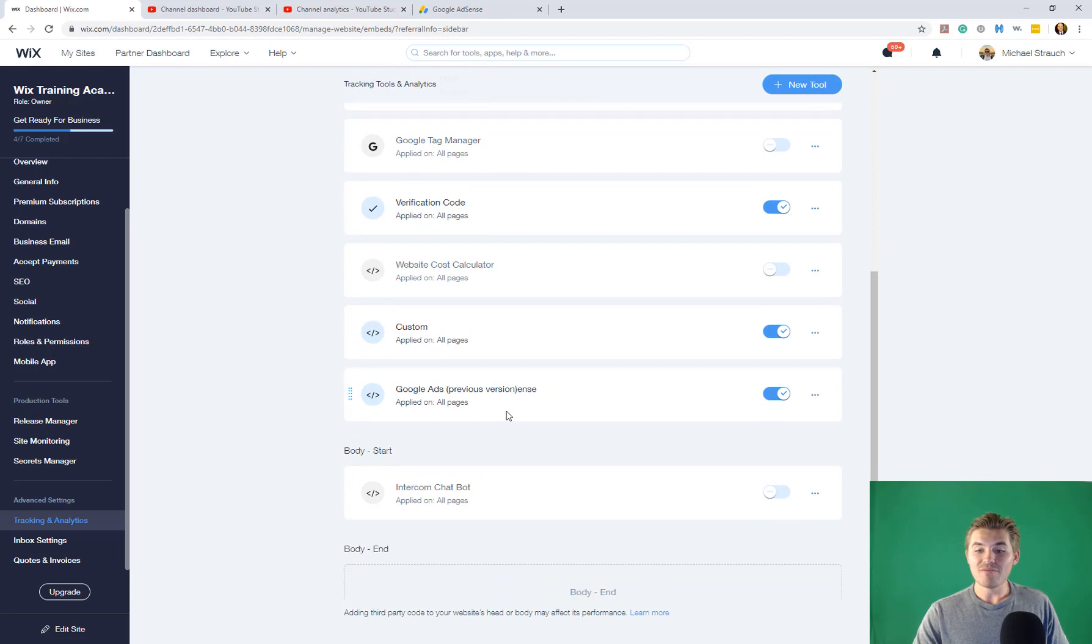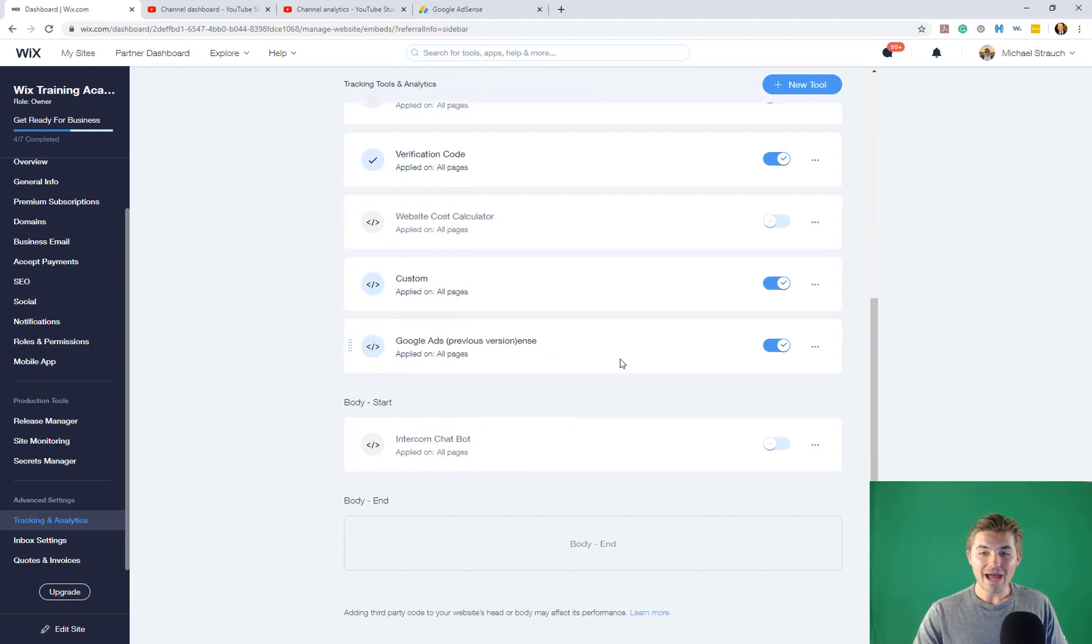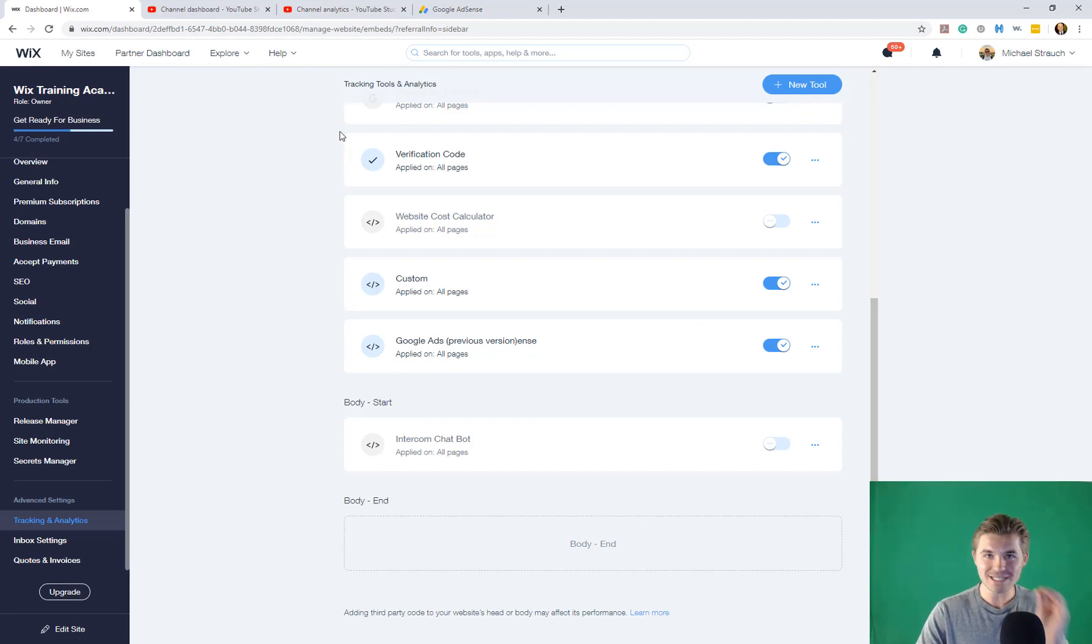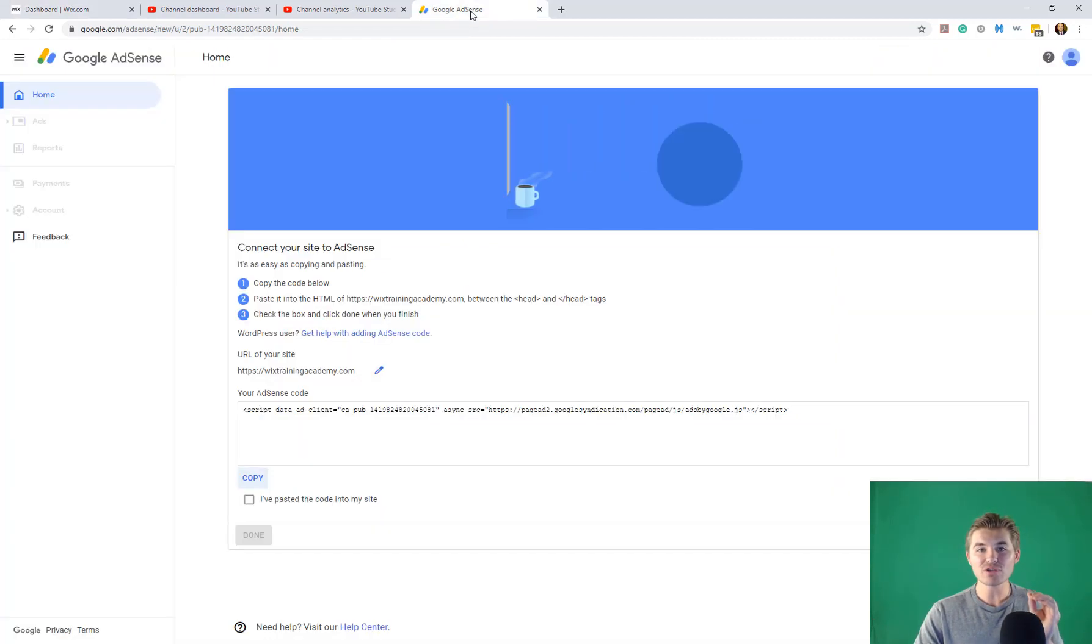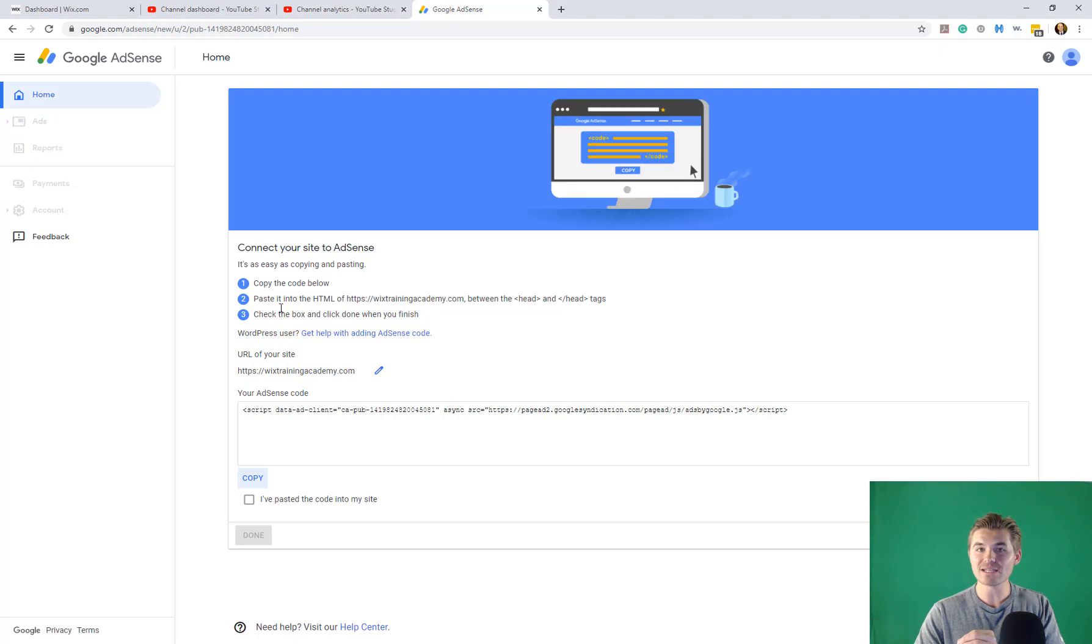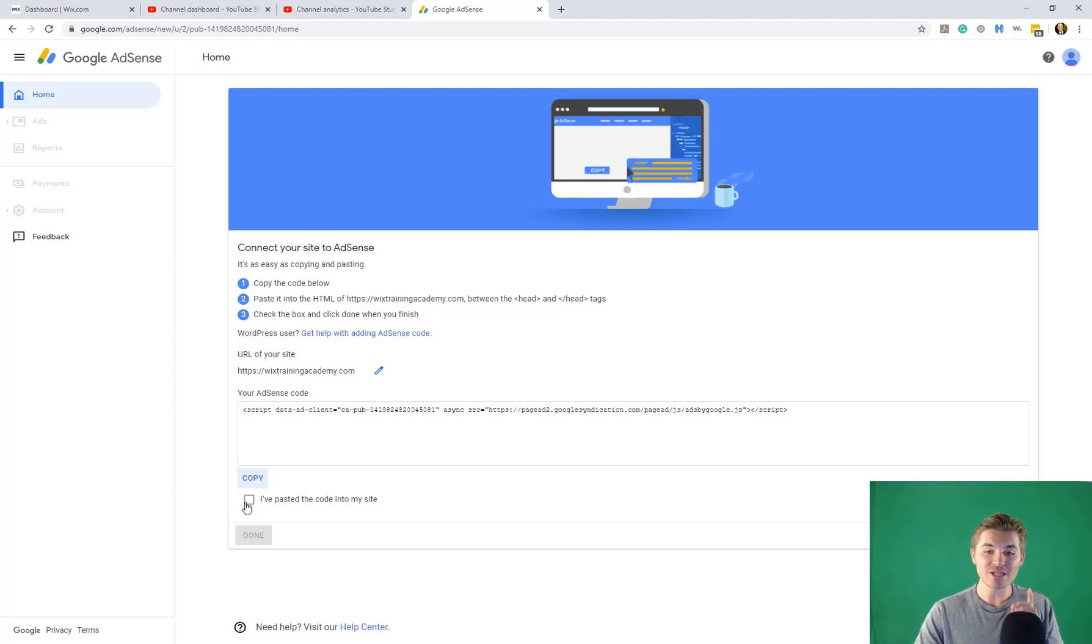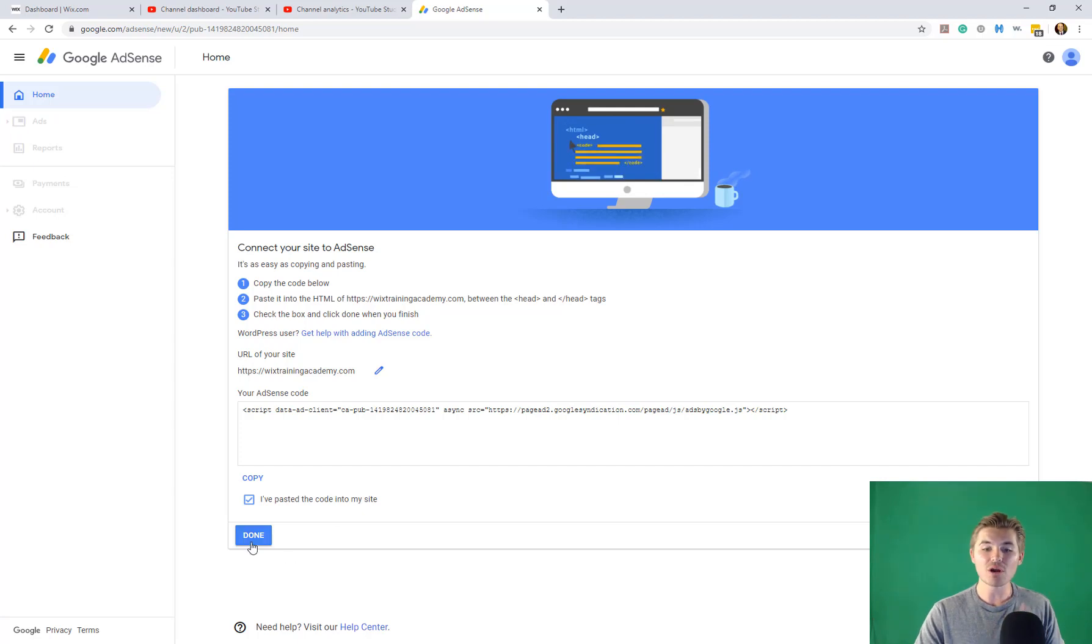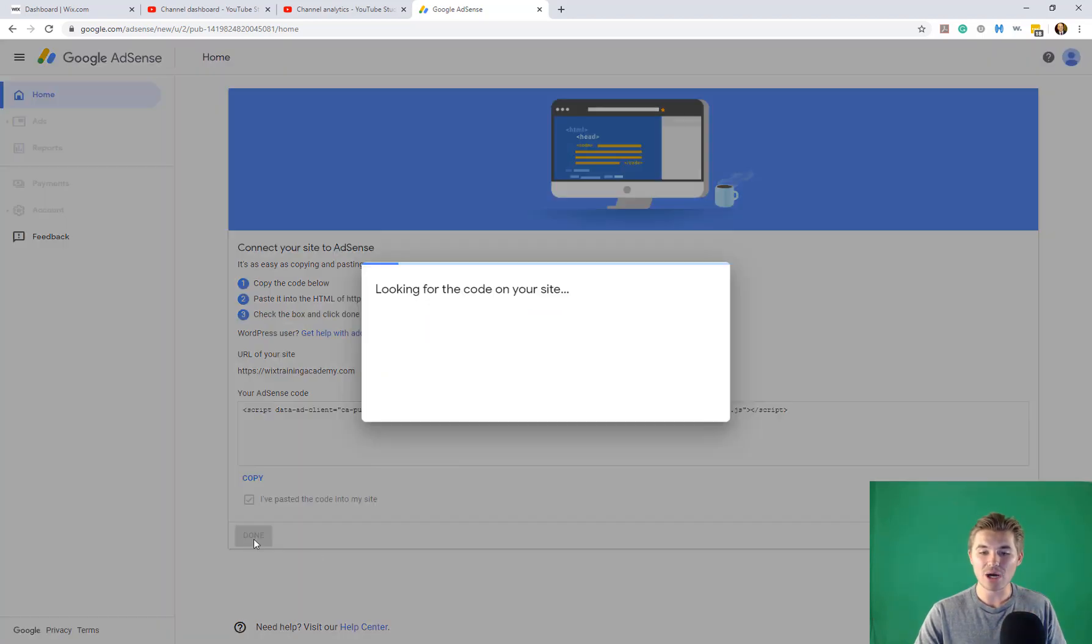You have now added Google AdSense onto your site. However, you're not done. So that's the Wix integration. Now what you have to do is you have to go back to Google AdSense on this page and you have to click I've pasted the code into my site and then you are going to click done.